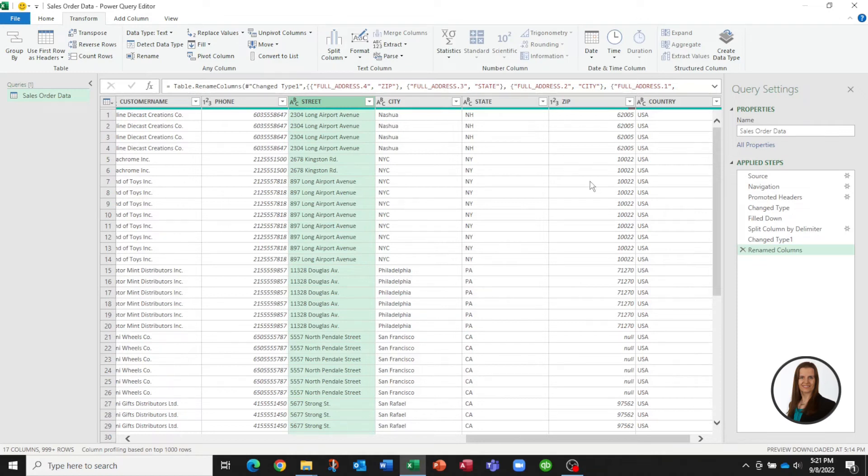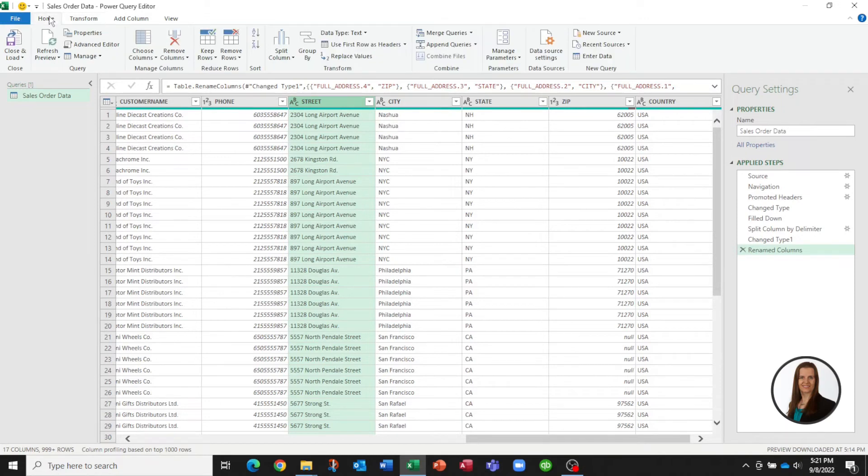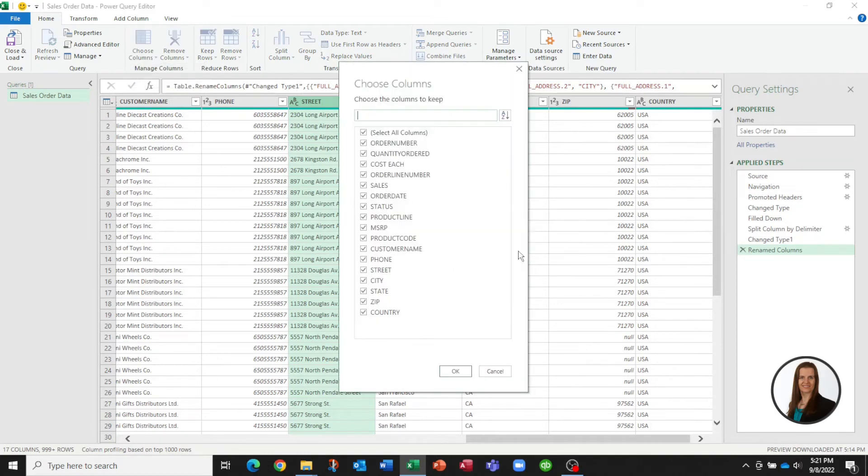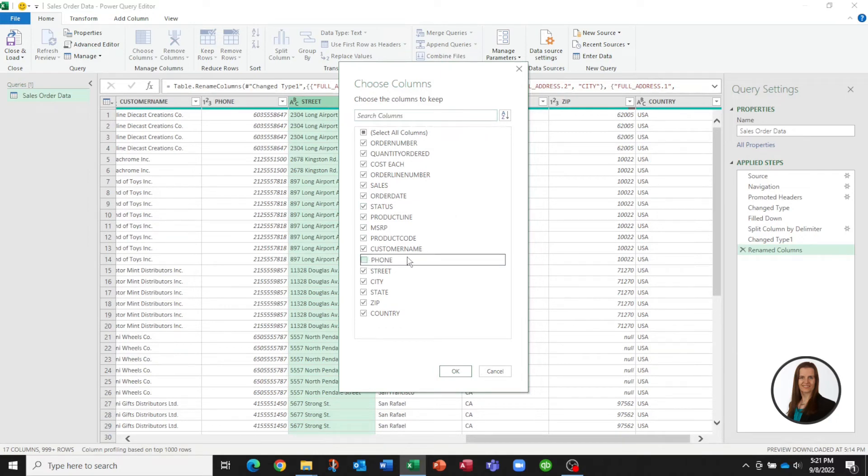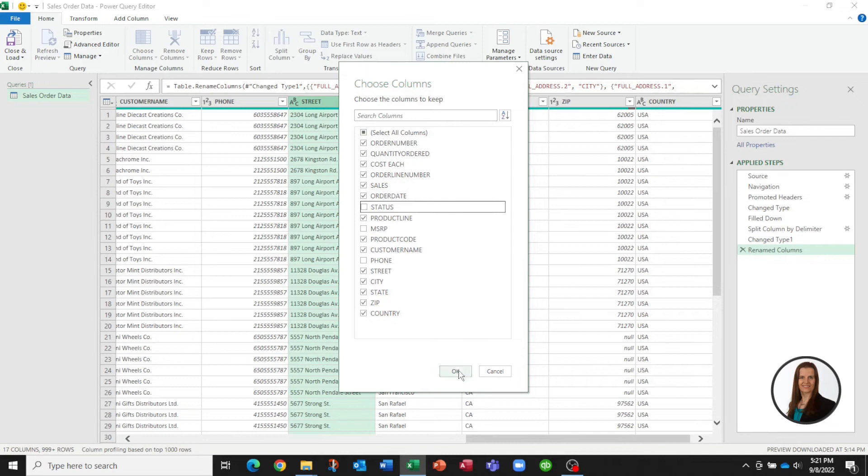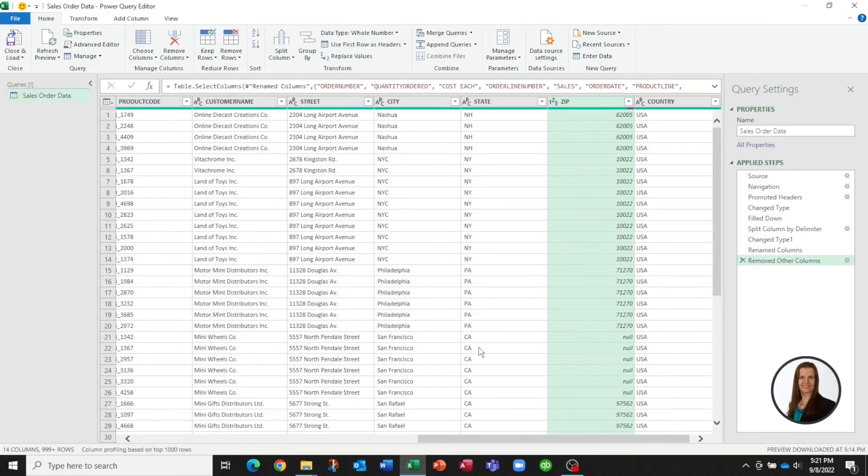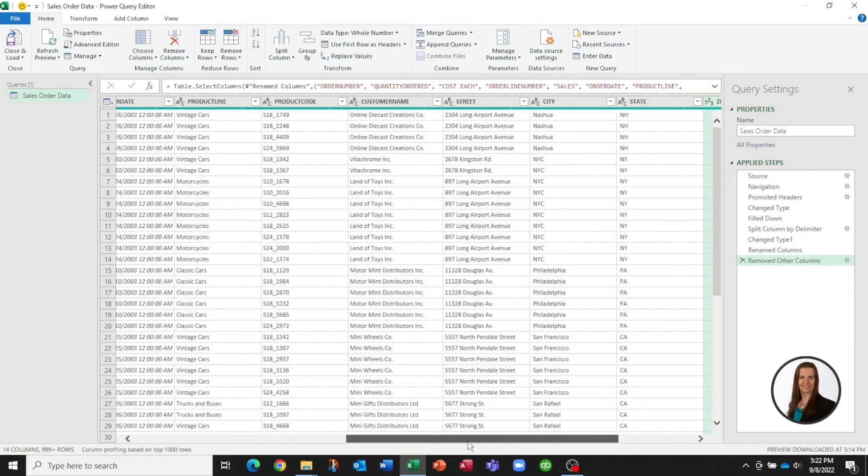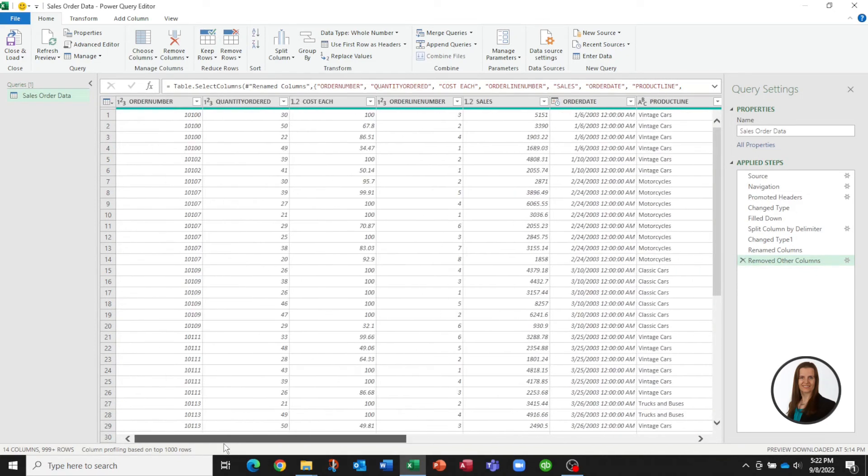Now suppose we actually don't want all of these columns. Here on this one we can actually pick choose columns and it's given us a list of everything that's in our file. So suppose we don't actually care about the phone number, the MSRP, the status, and we'll keep the rest of these for now. So now it's actually removed those columns for us. So we don't have to bring in any more data than we actually want to have.